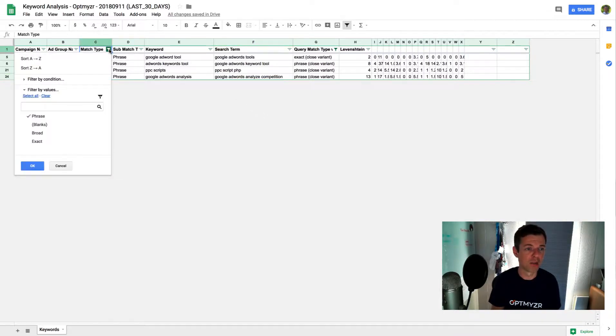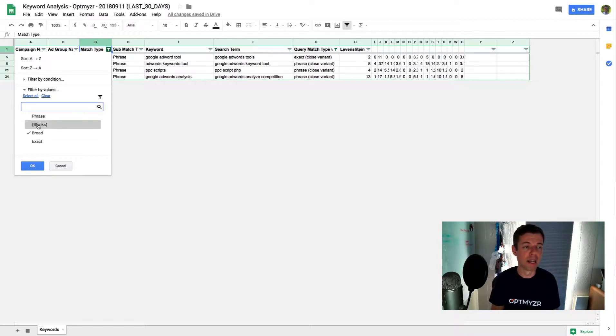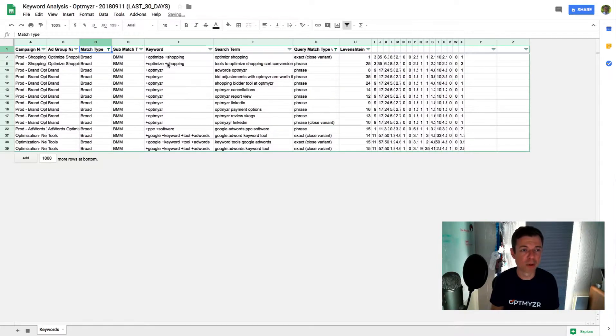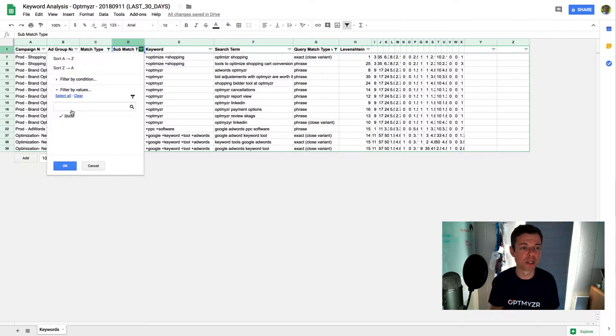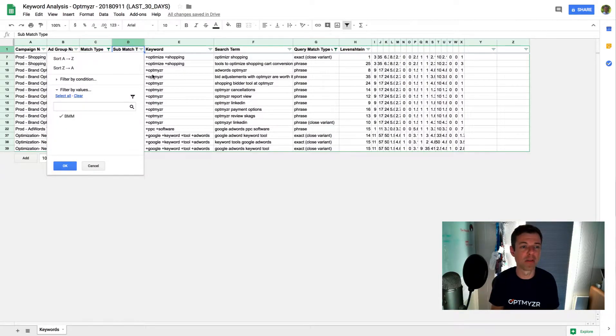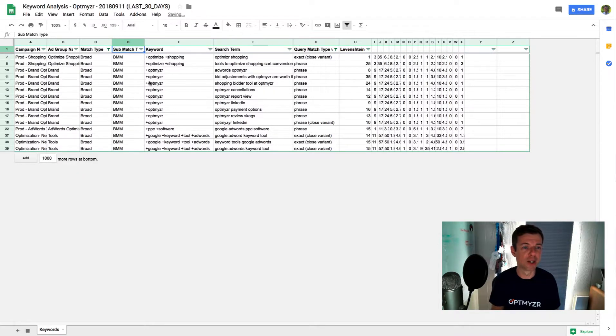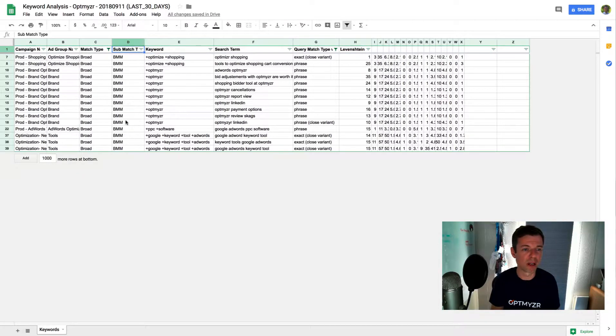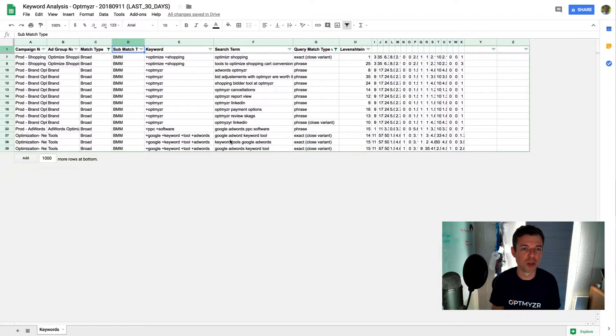And then the final little trick you can do here is you can also look at broad match modified. That is technically not a match type for Google. So we've added it here as a submatch type. So anytime you have a plus in a broad match keyword, it is going to show up as a broad match modified right there. And then it tells you exactly what the search term is for those.